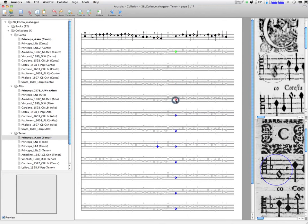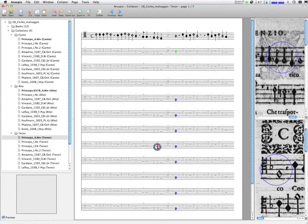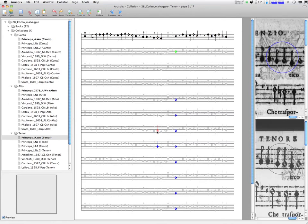In some cases, clicking on the symbols also enables transcription errors to be detected, such as in this case where in the source it is not easy to tell if it is a minim or a semi-minim.